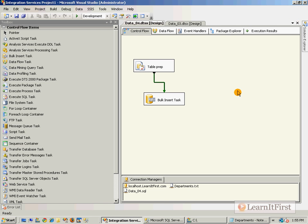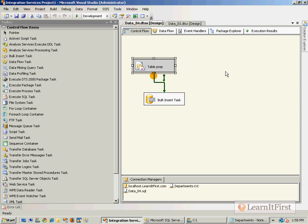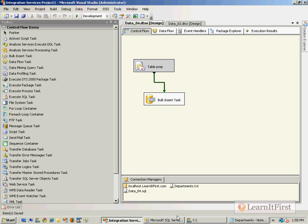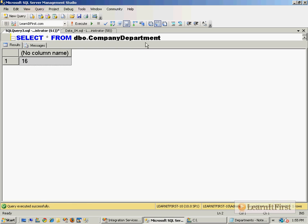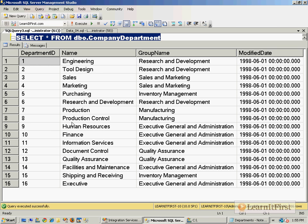So that table prep step was very, very important. It created the table, but sometimes you only need to do it one time and you will just disable it in a package, just as I've done here. Now I've got the 16 rows in the table.